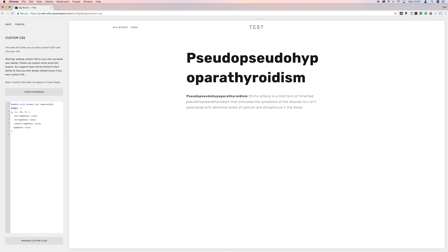We need to remove that one and come down to this line at the bottom and put the second squiggly bracket in there. And that will turn off hyphens just on a mobile.